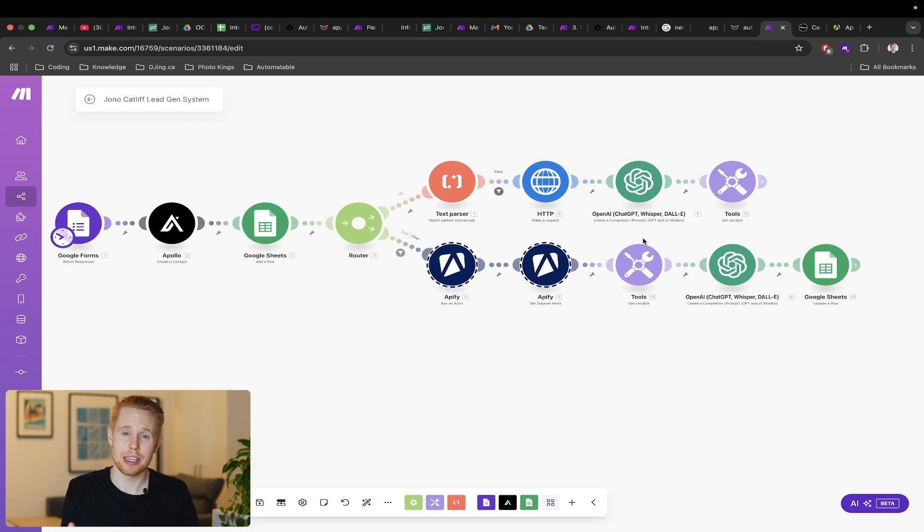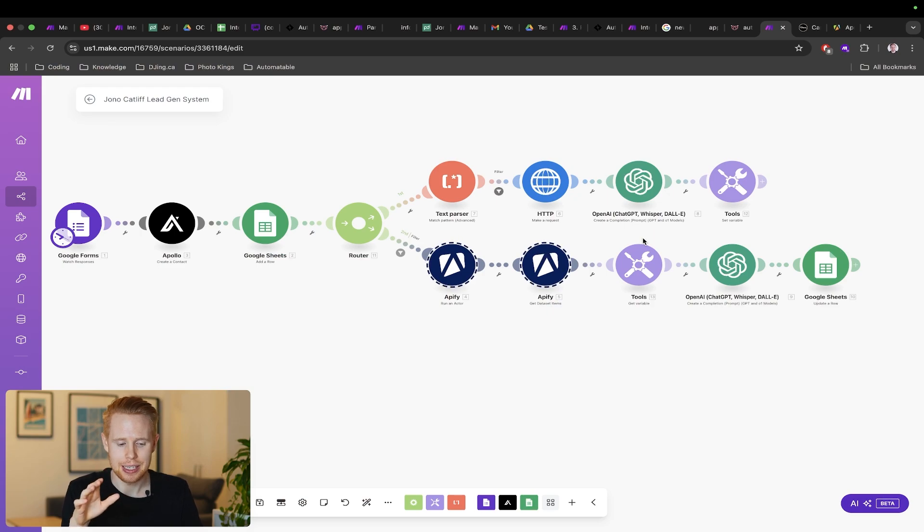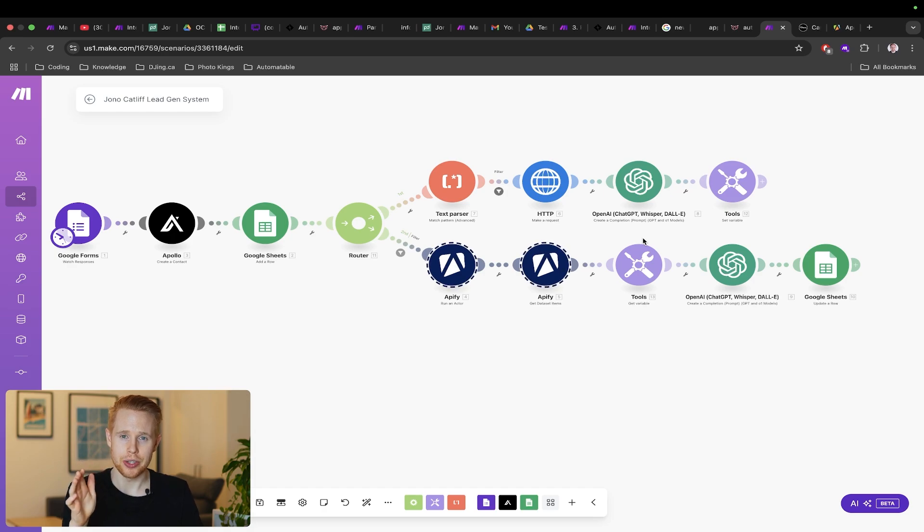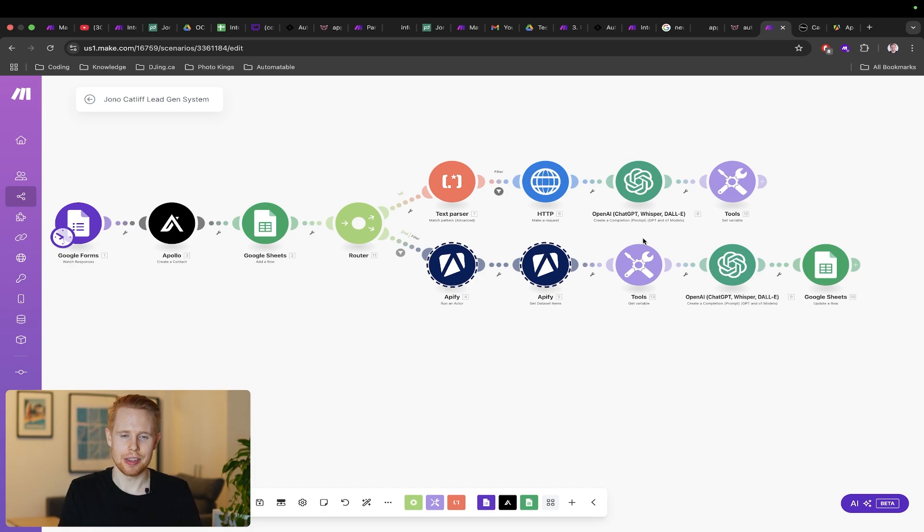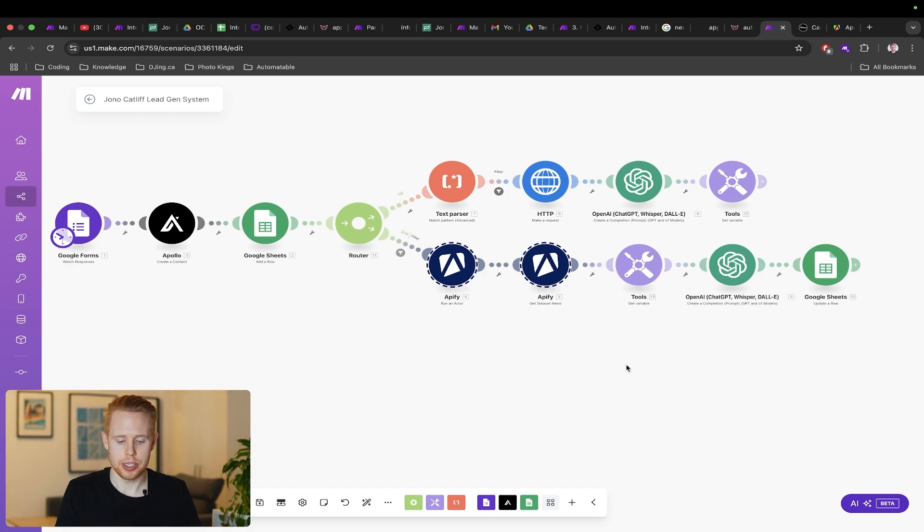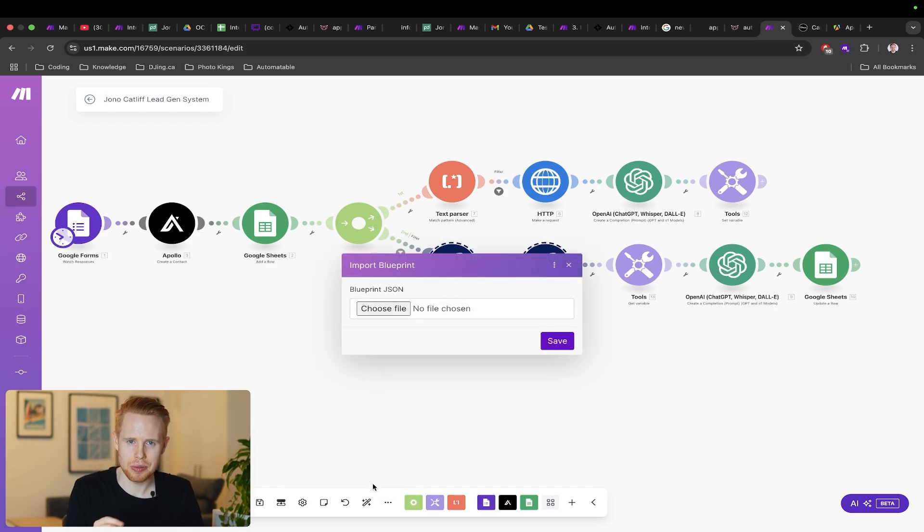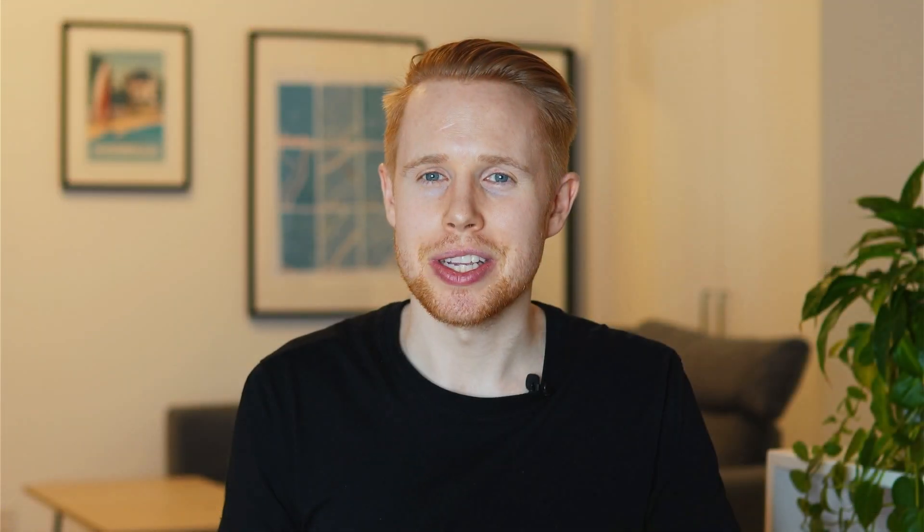Once again guys, if you're interested in any of these blueprints they're all going to be free for you to download and you can find it in the description of this video. All you have to do is go to those links, download the blueprints, and then you can come into make.com, hit these three dots, import the blueprint in, and it is going to be in your account for free in a matter of only a few minutes. Thank you guys so much for watching this video. If you found value in this video please make sure to hit that subscribe button down below, leave a comment if you have any questions, and I'll see you guys in the next video. Thank you very much and bye bye.